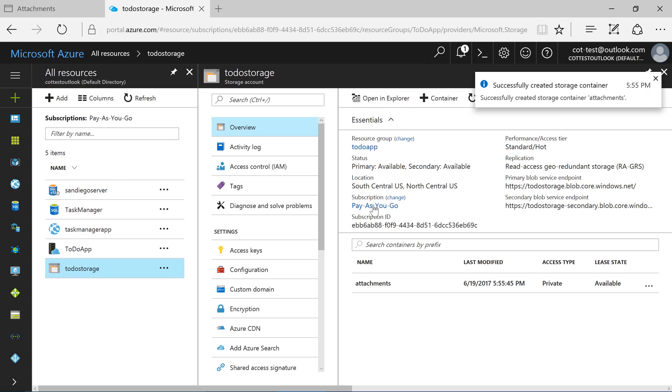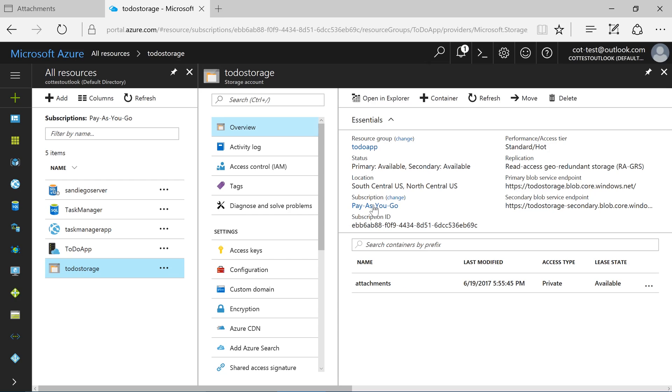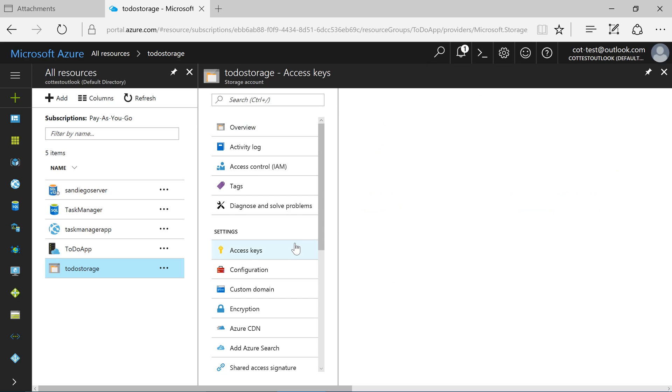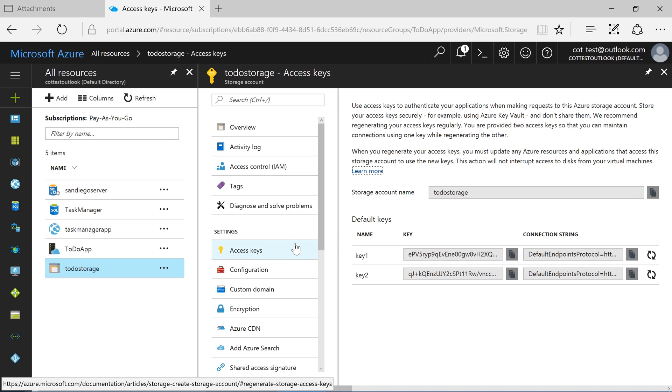Next, let's acquire an access key that the app will use to connect to Azure Storage. Select Access Keys. Press the copy icon next to the first key.